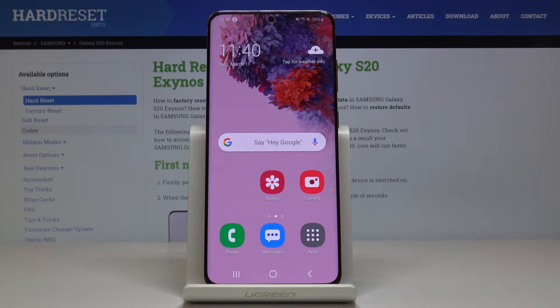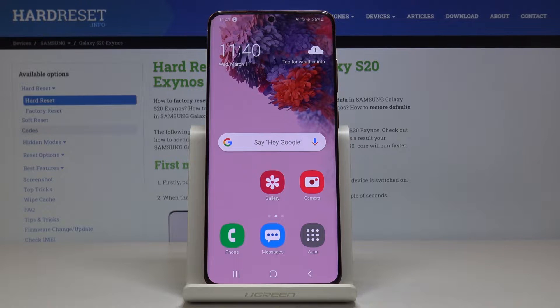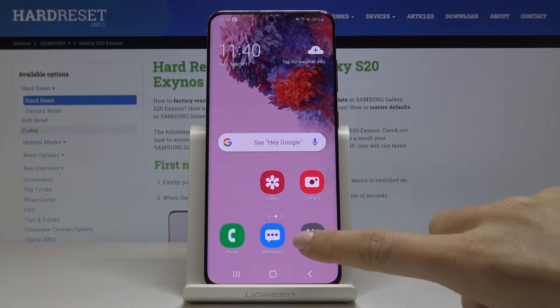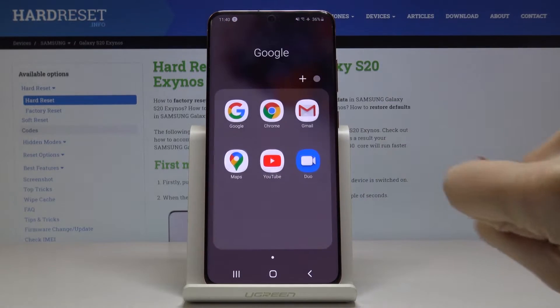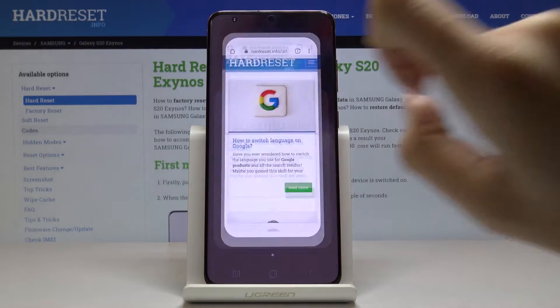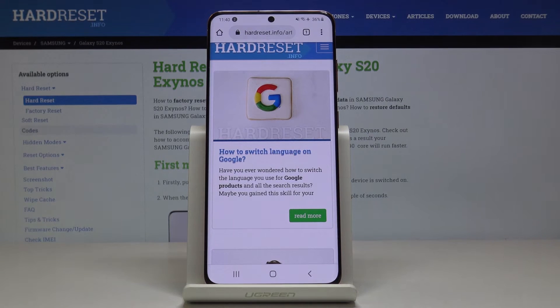In front of me is Samsung Galaxy S20, and let me show you how to clear browsing data on the following device. At the very beginning, you have to open the browser that you are using — in my case it's Google Chrome.